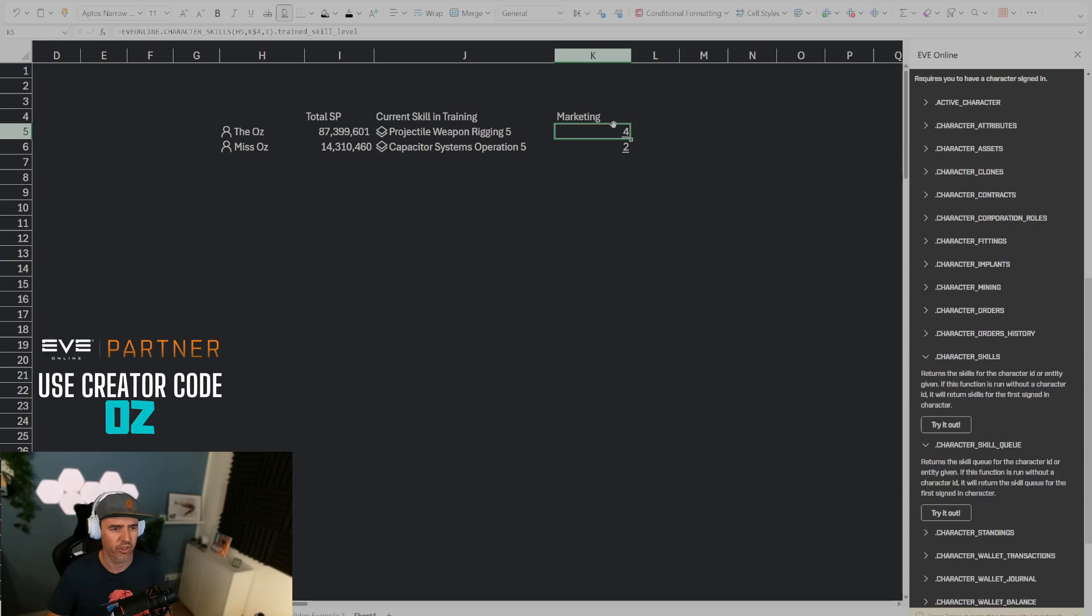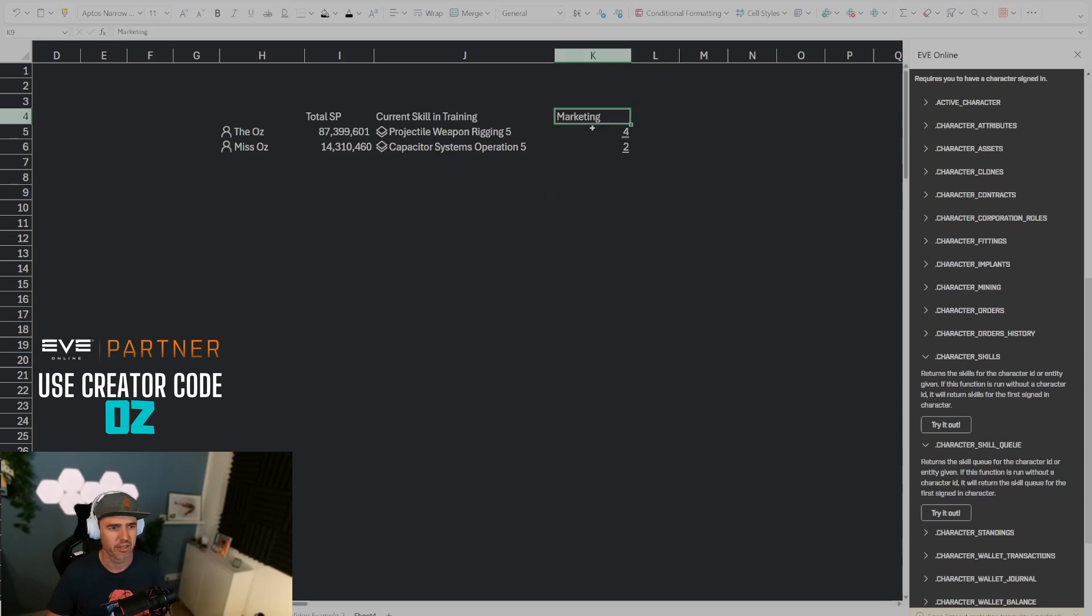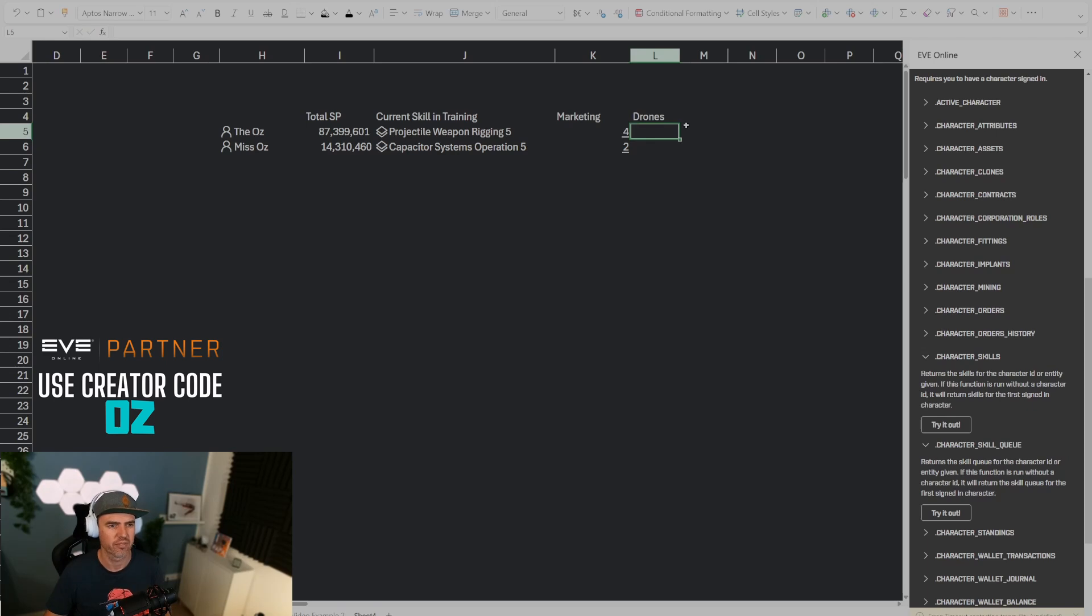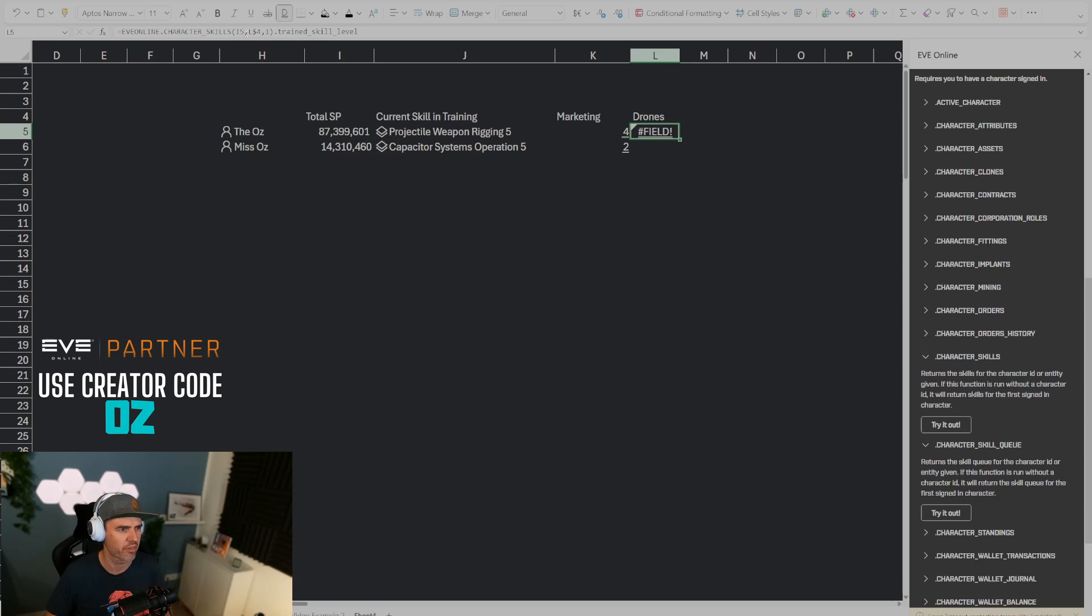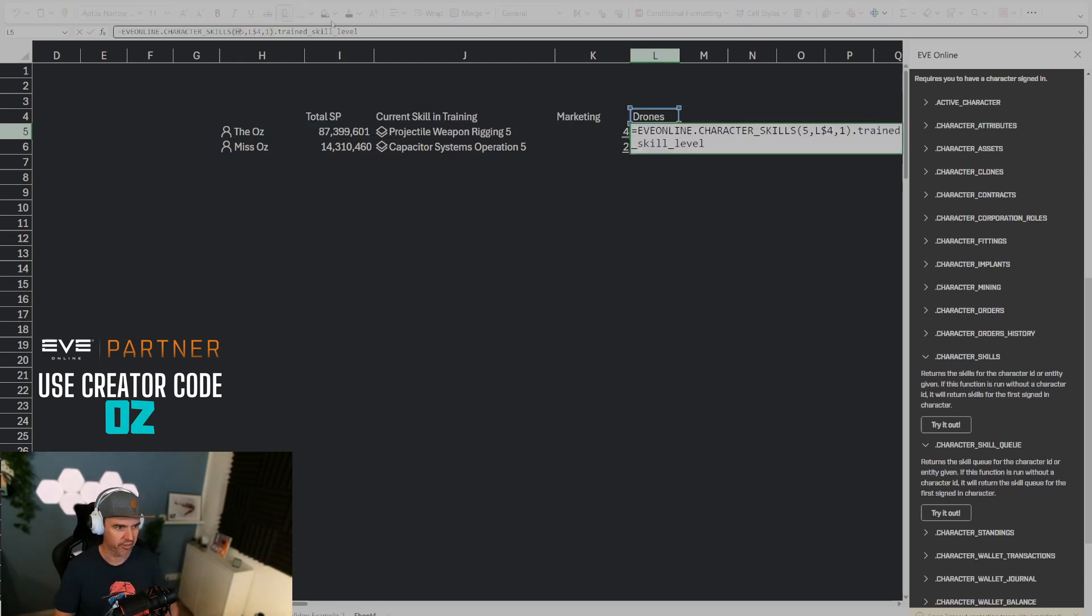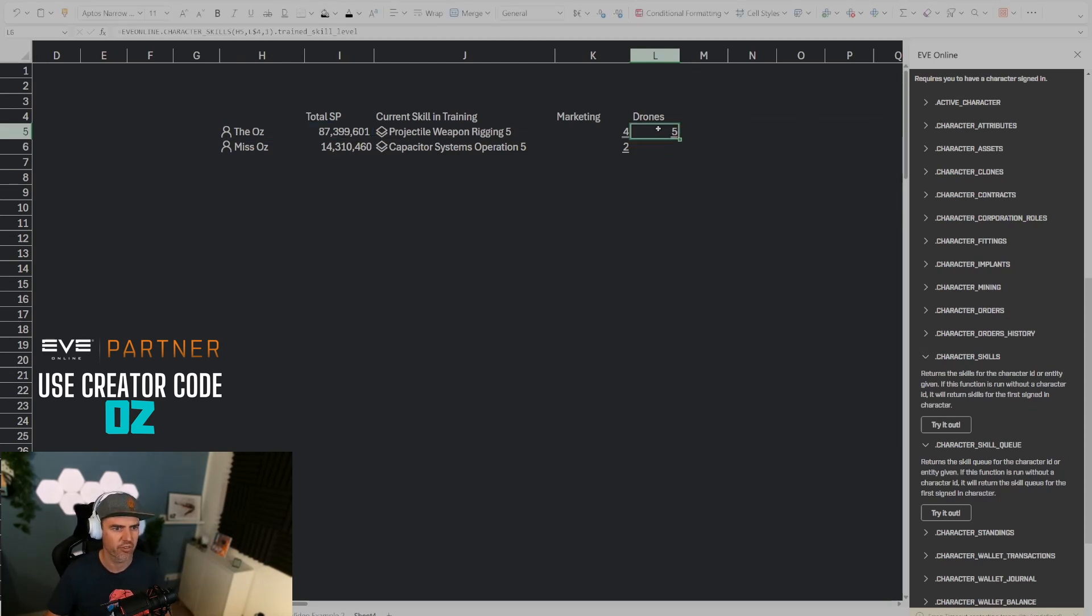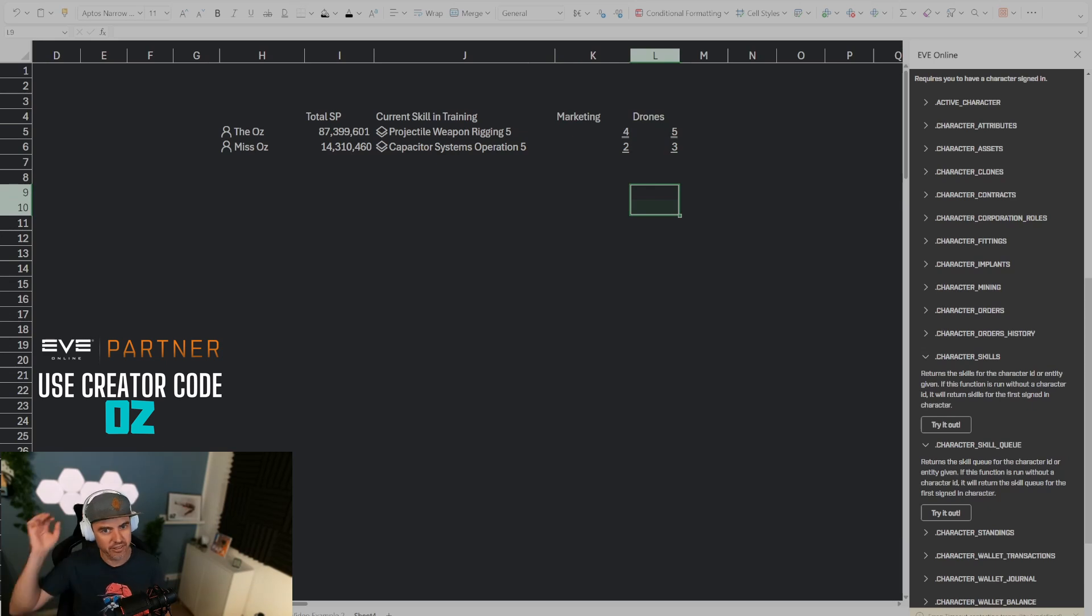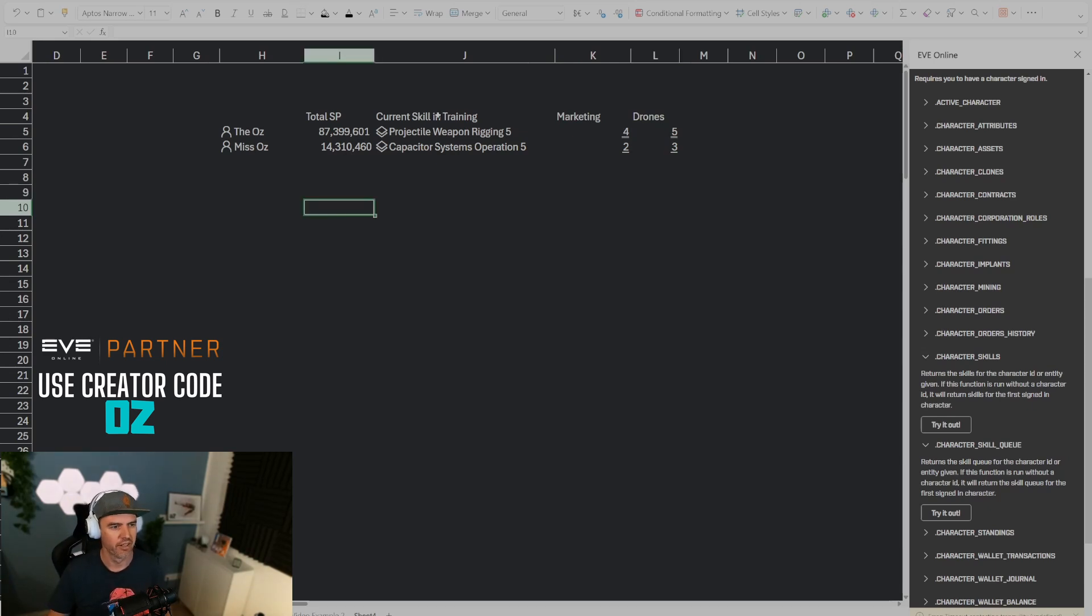We could also add the number of skill points here, but let me show you a more dynamic way. For example let's put in here drones. If I take this and then copy it over here that is not going to work because it's going to be referencing the wrong character here. Let's say here I'm going to fix this so it refers to the right character, and so now you can see you could build a whole nice little character sheet here that has different information about your skill points.